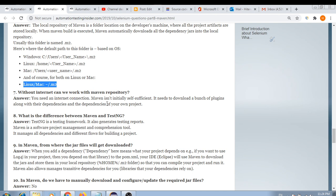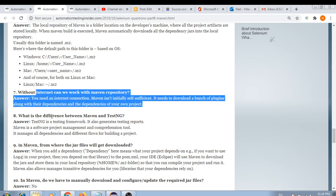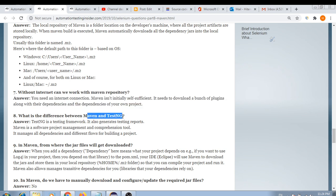Can you work with a Maven repository without internet? No — you need an internet connection because Maven isn't initially self-sufficient; it needs to download different plugins and dependencies. What is the difference between Maven and TestNG? TestNG is a testing framework, whereas Maven is a build tool and project management tool.